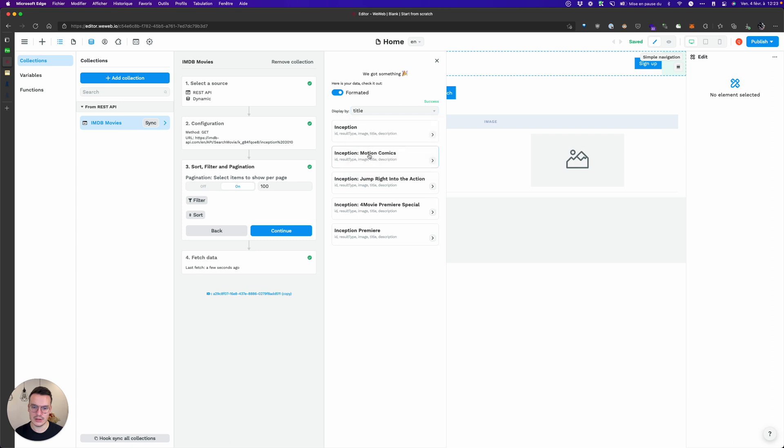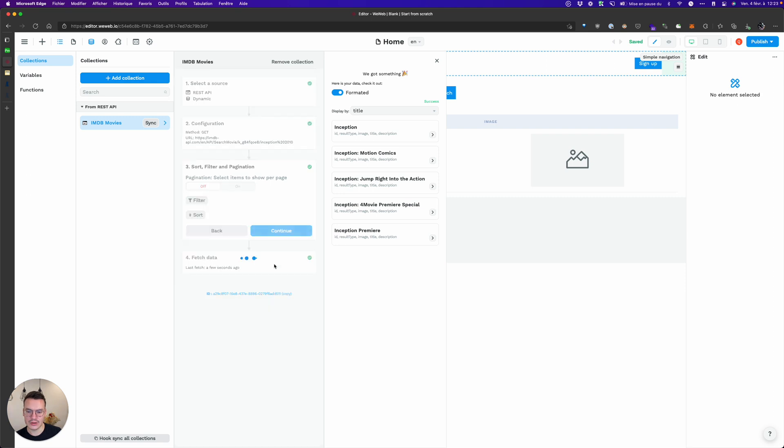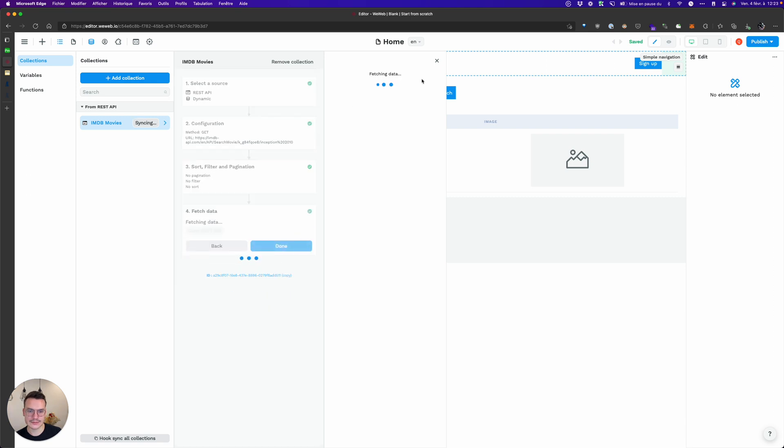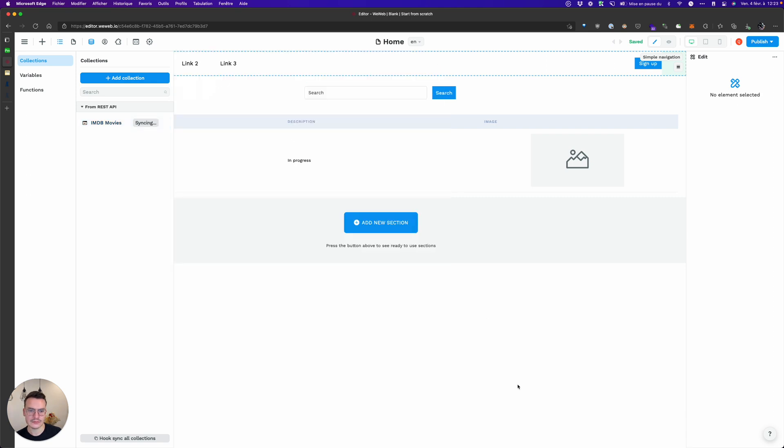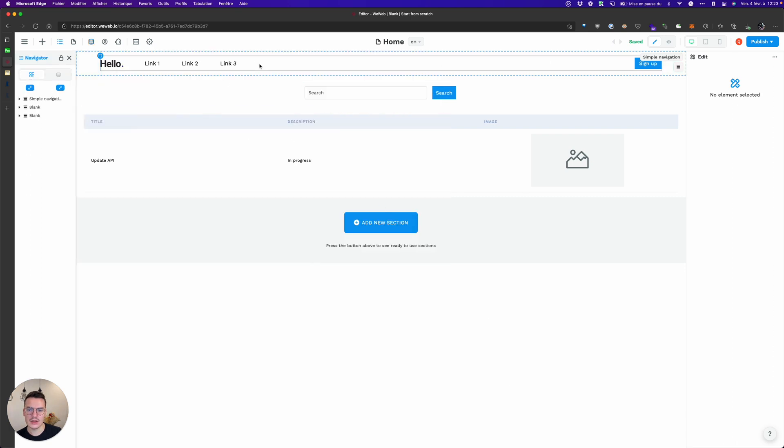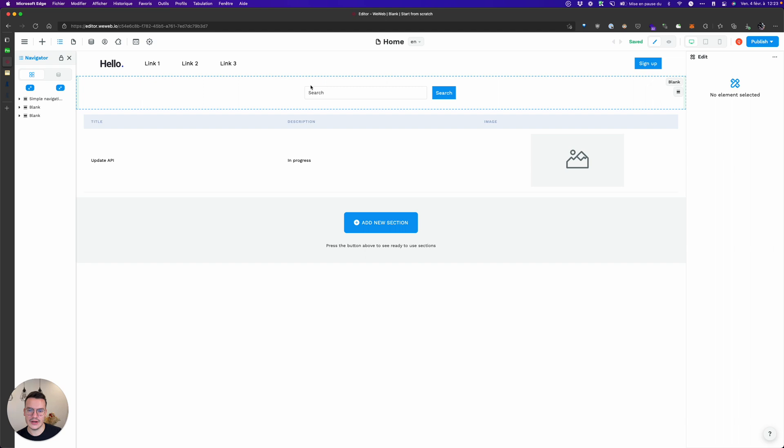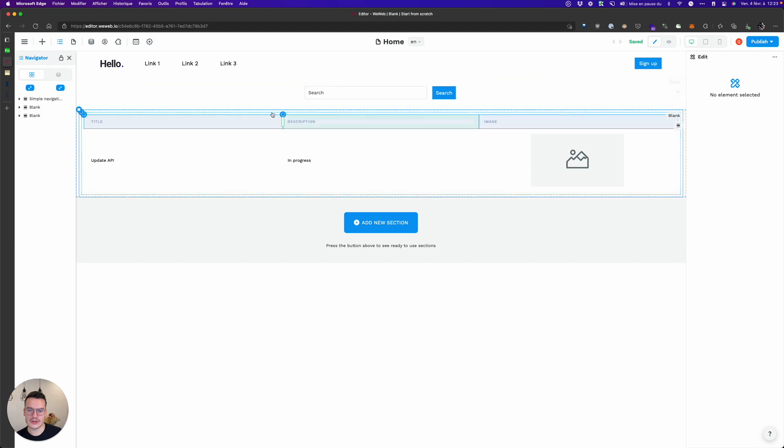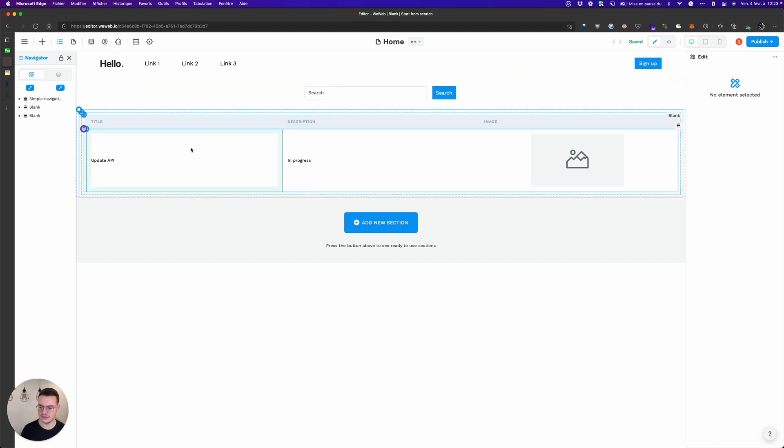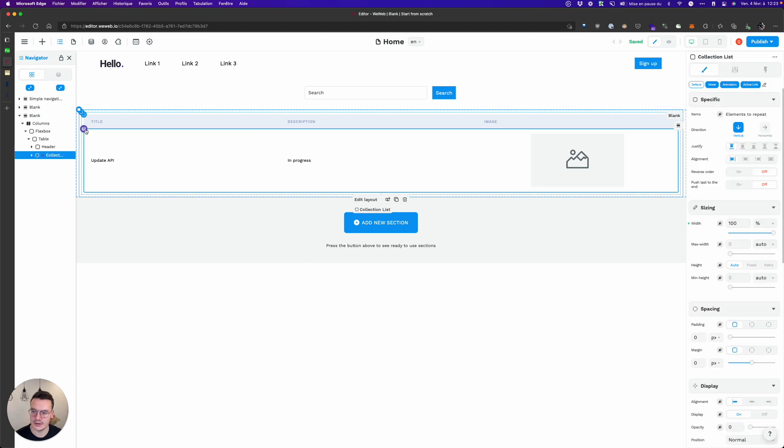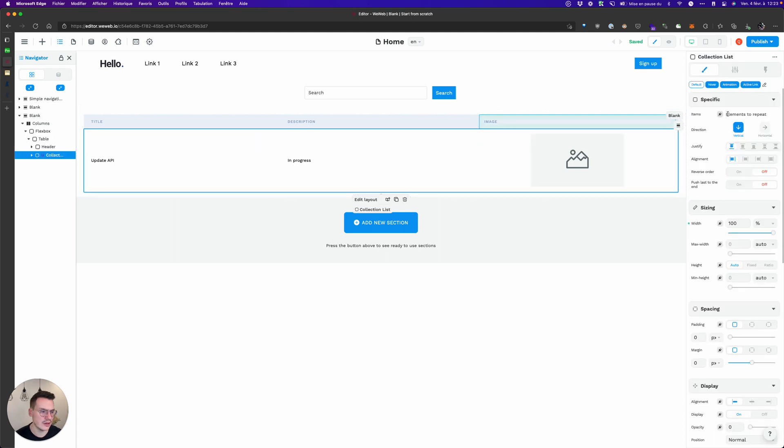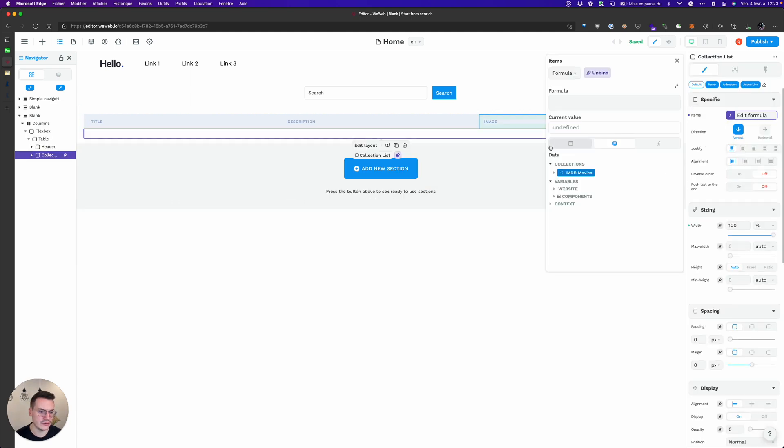And yeah it's working great. So now let's say we want to add a search. I've added here the search but before to showcase that the search works I will display the data from the collection.